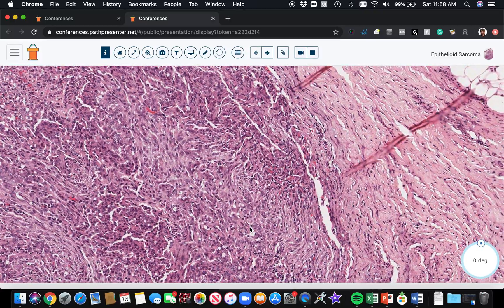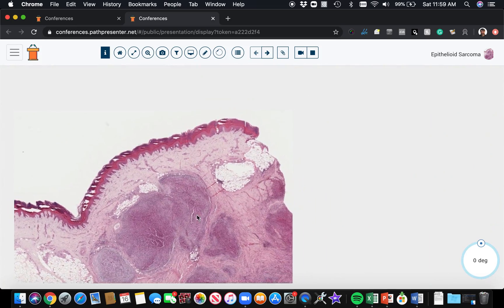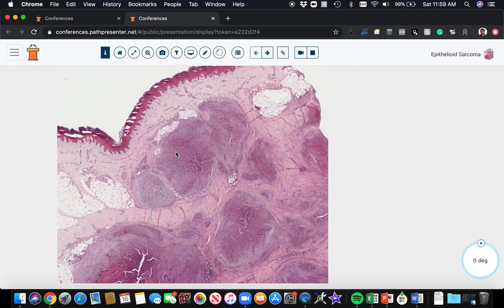In the setting here, these tumors usually arise in the distal extremity of young people — often the ankle, foot, hand, or wrist. They can grow for a long time before they're diagnosed, unfortunately. They tend to metastasize in an almost sporotrichoid pattern, spreading through the soft tissue and skin upward along the extremity and into the lymph nodes. Unlike most sarcomas, epithelioid sarcoma commonly metastasizes to lymph nodes, making it a very aggressive tumor — and thankfully, very rare.